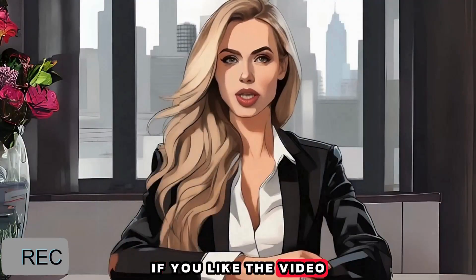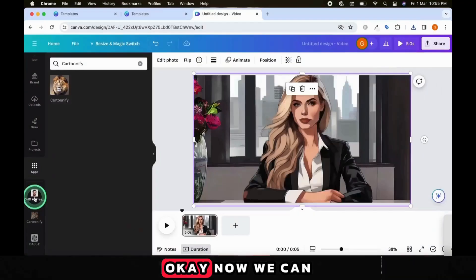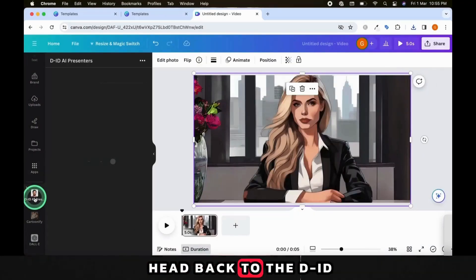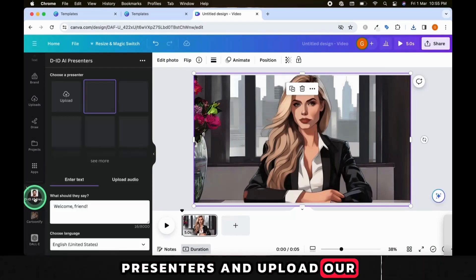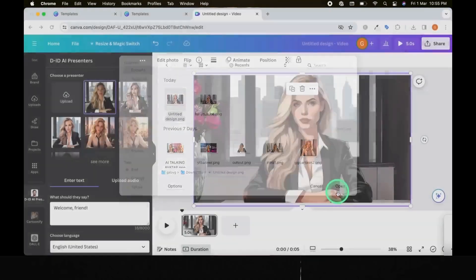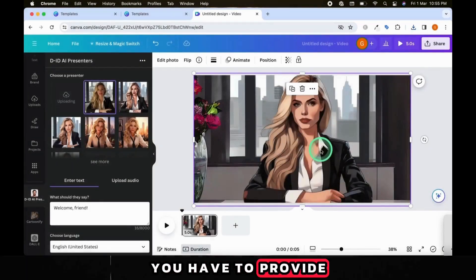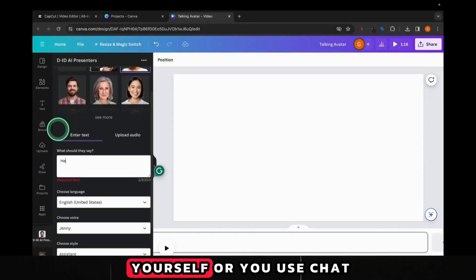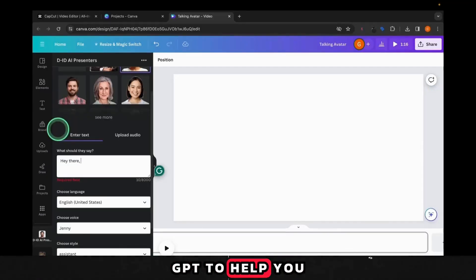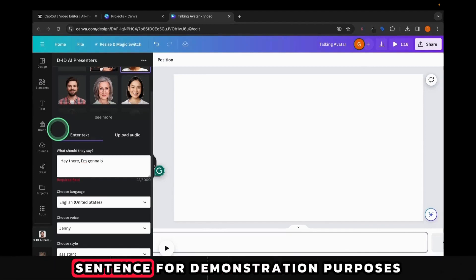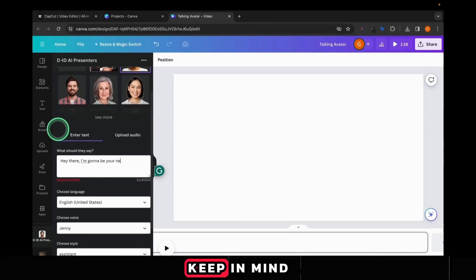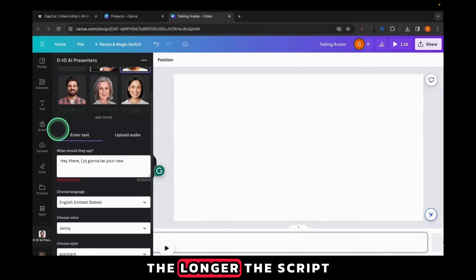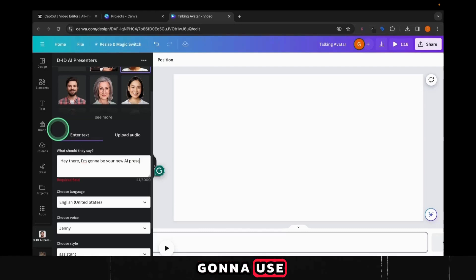If you like the video, please subscribe for more. Okay, now we can head back to the DID presenters and upload our newly created avatars. You have to provide a script. You either write it yourself or you use ChatGPT to help you write it. I'm just going to use one sentence for demonstration purposes. Keep in mind, the longer the script, the more credits you're going to use.